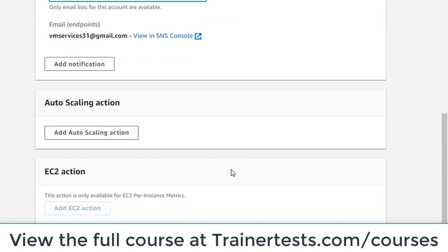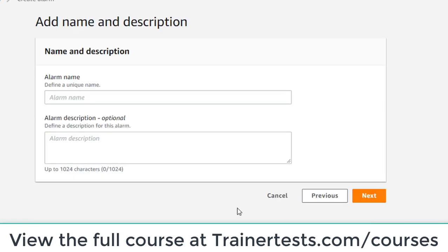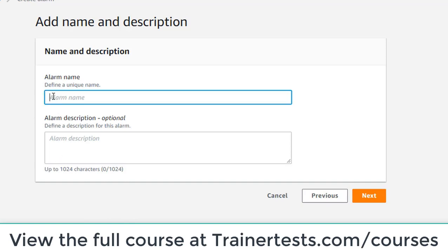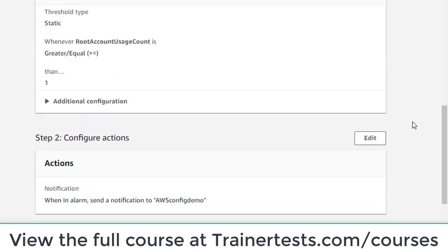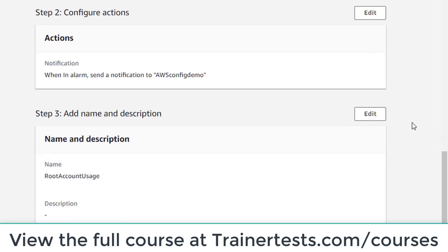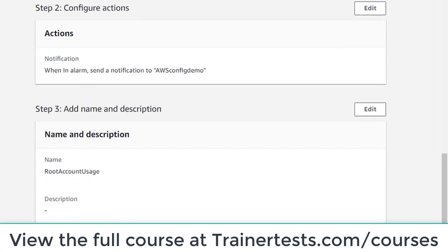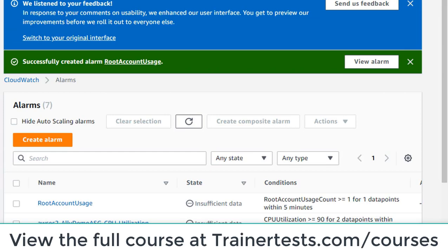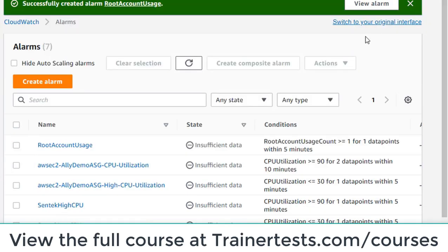I'll click next and give the alarm a name, following the documentation: root account usage. I'll click next and here we can see a nice summary of exactly what I've configured for this alarm. I'll click create alarm, and my alarm has been successfully created.